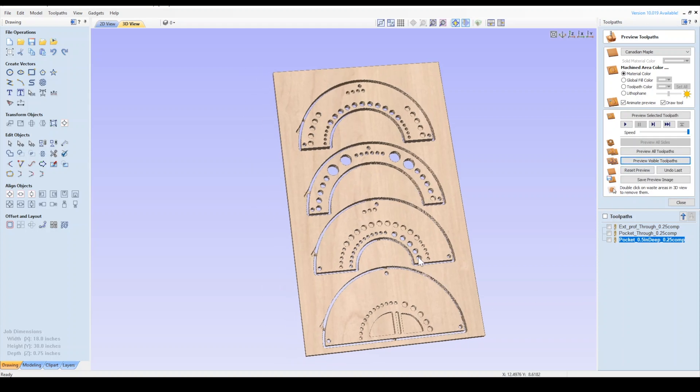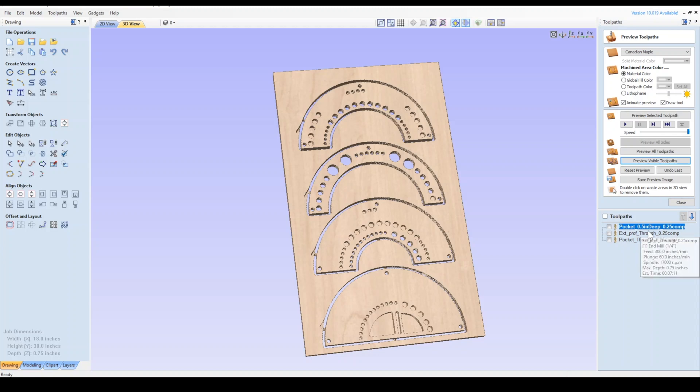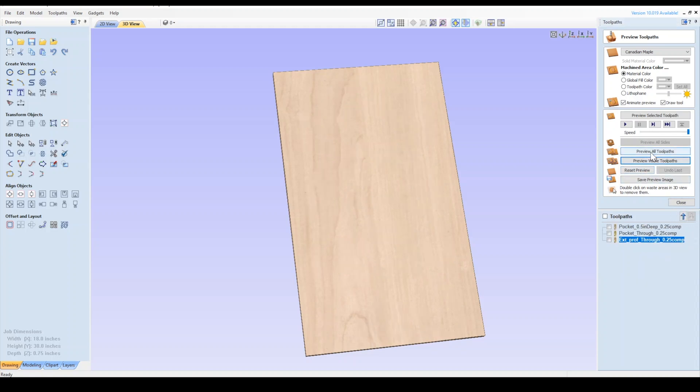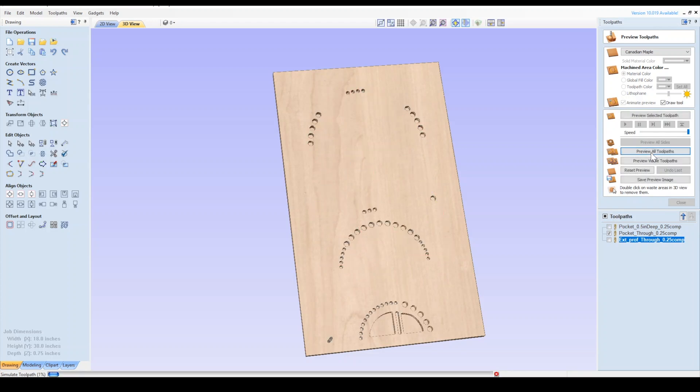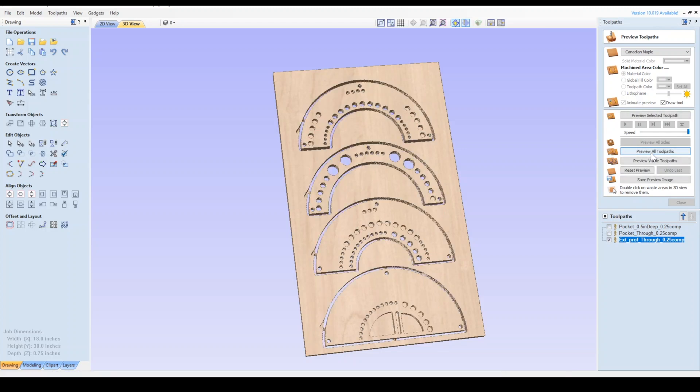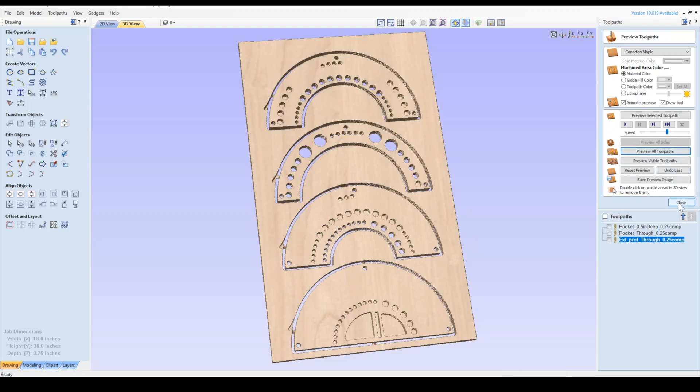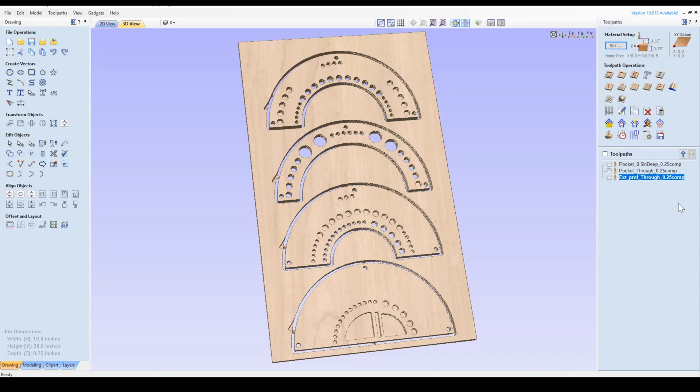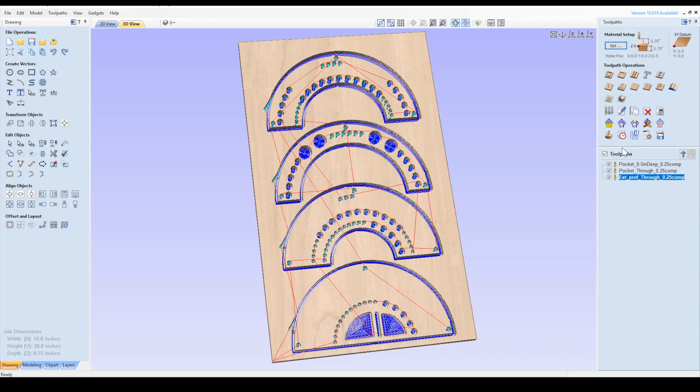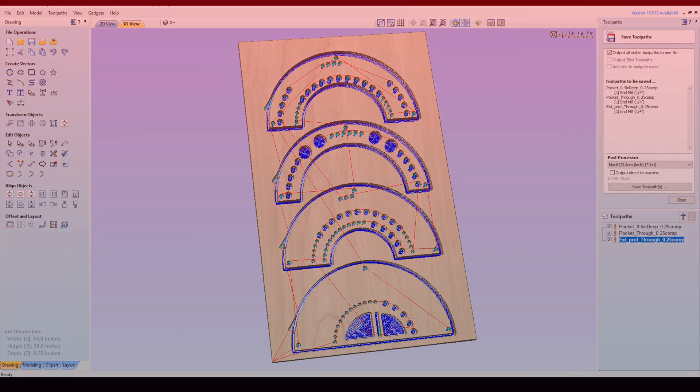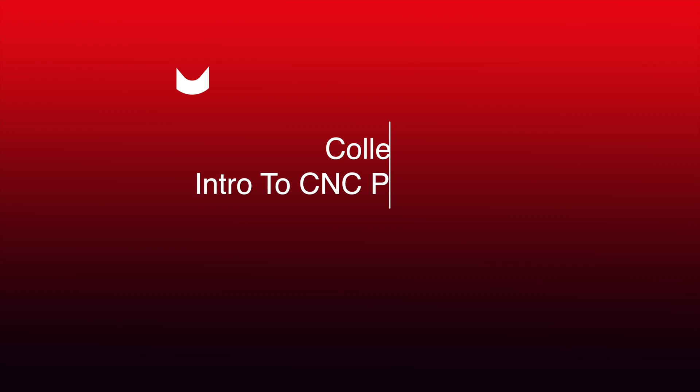Now I'll rearrange the toolpath so that the profile cut is last. When you save multiple toolpaths together, they'll run in this order. We can reset and preview the final order. Great, now we can save out our toolpath as shown earlier. Thanks everyone for watching and I'll see you all in the shop.